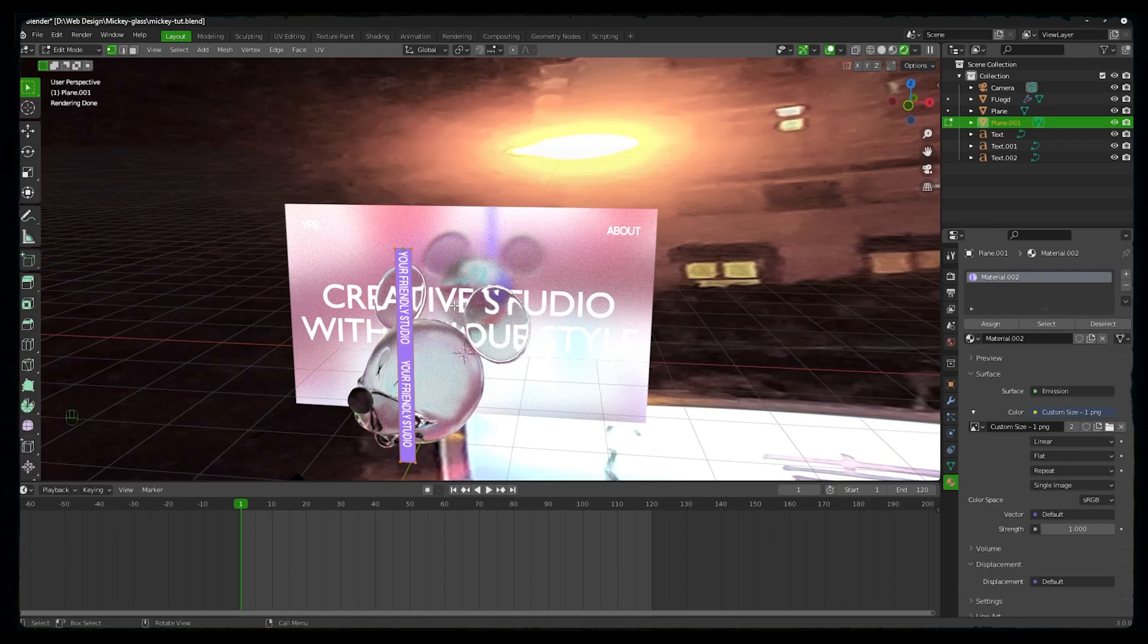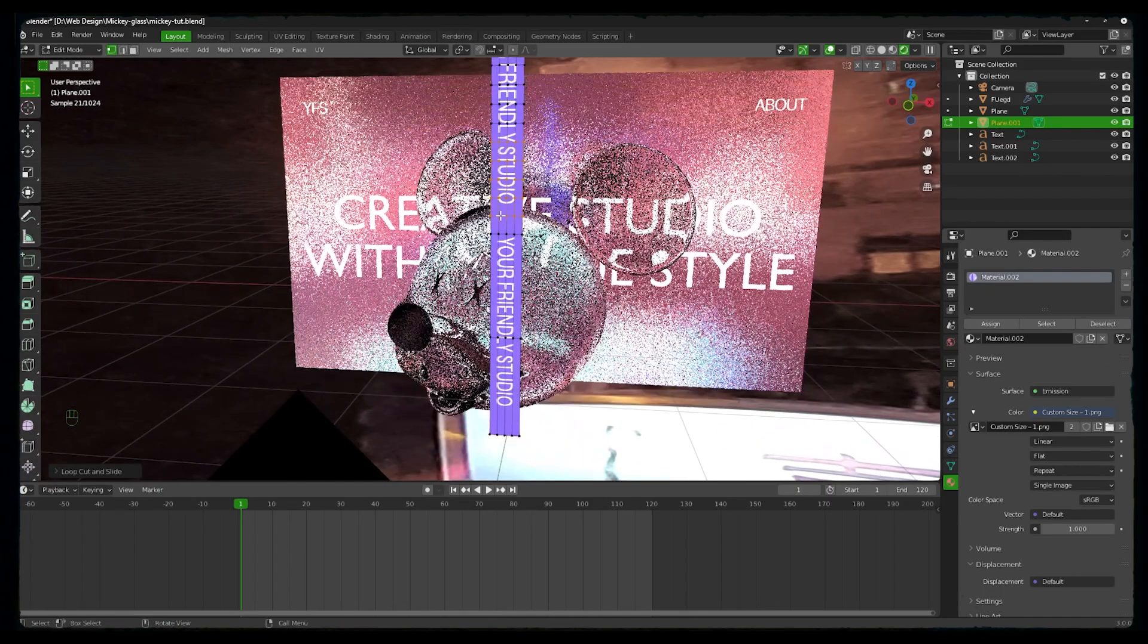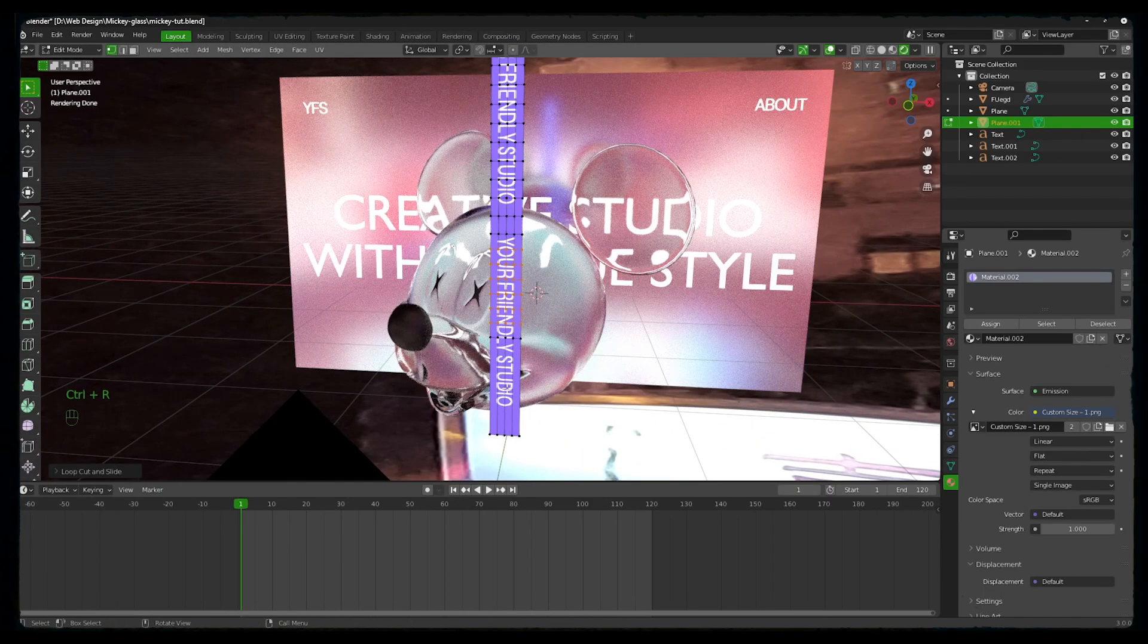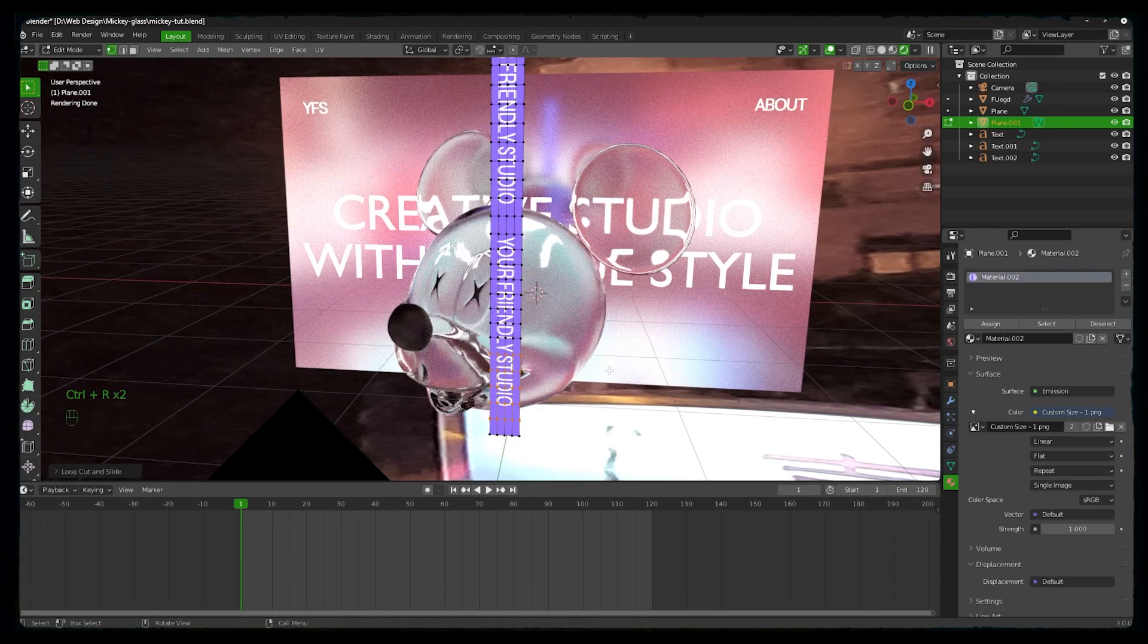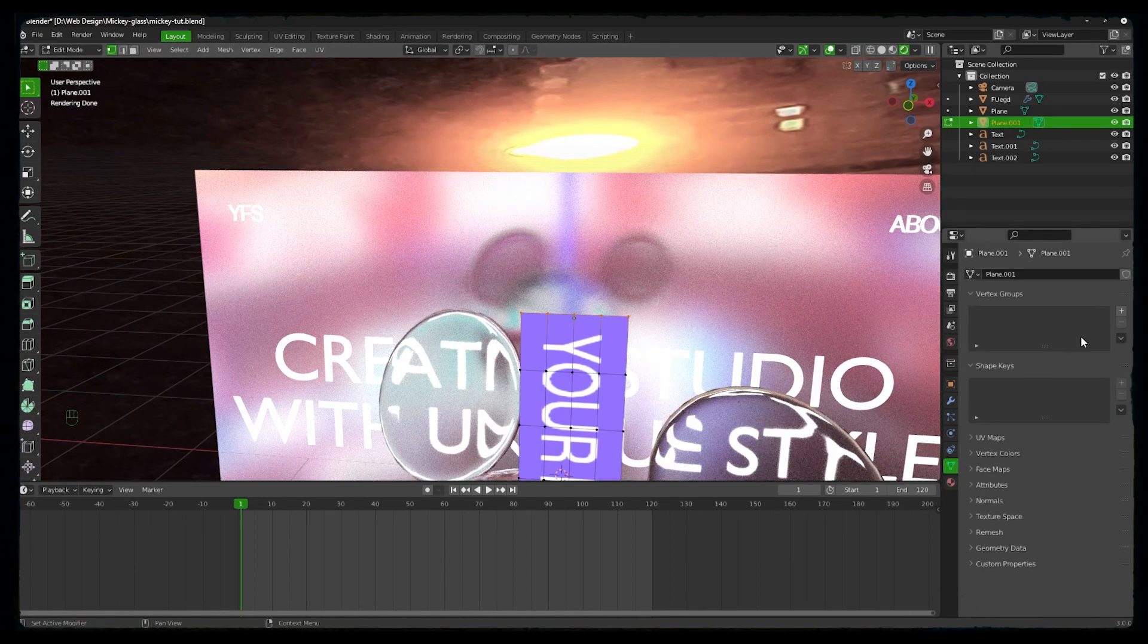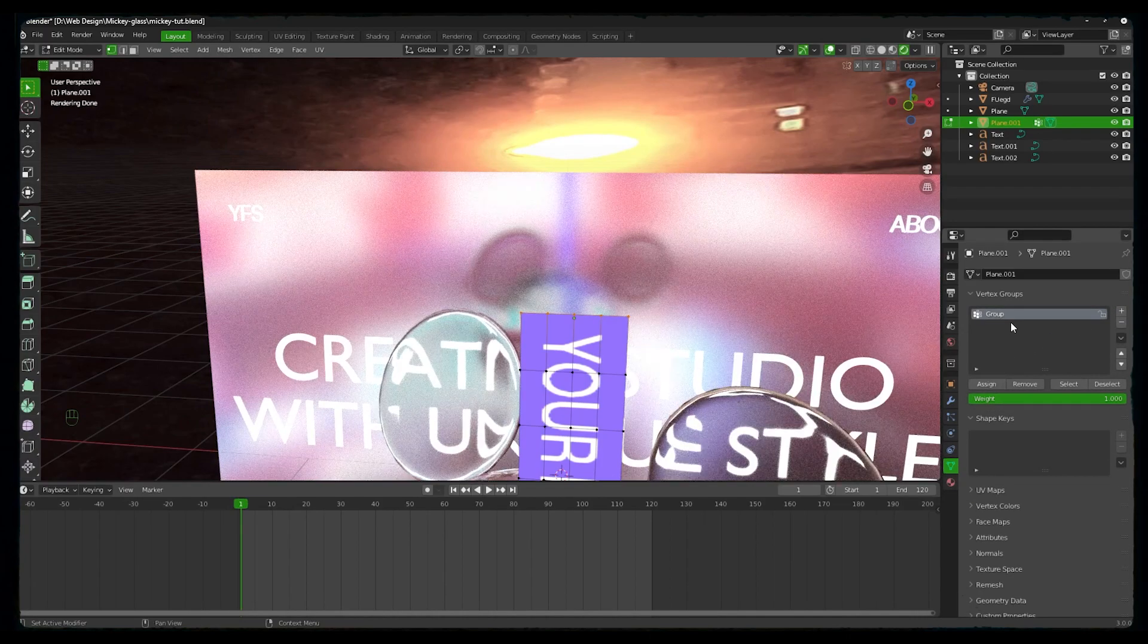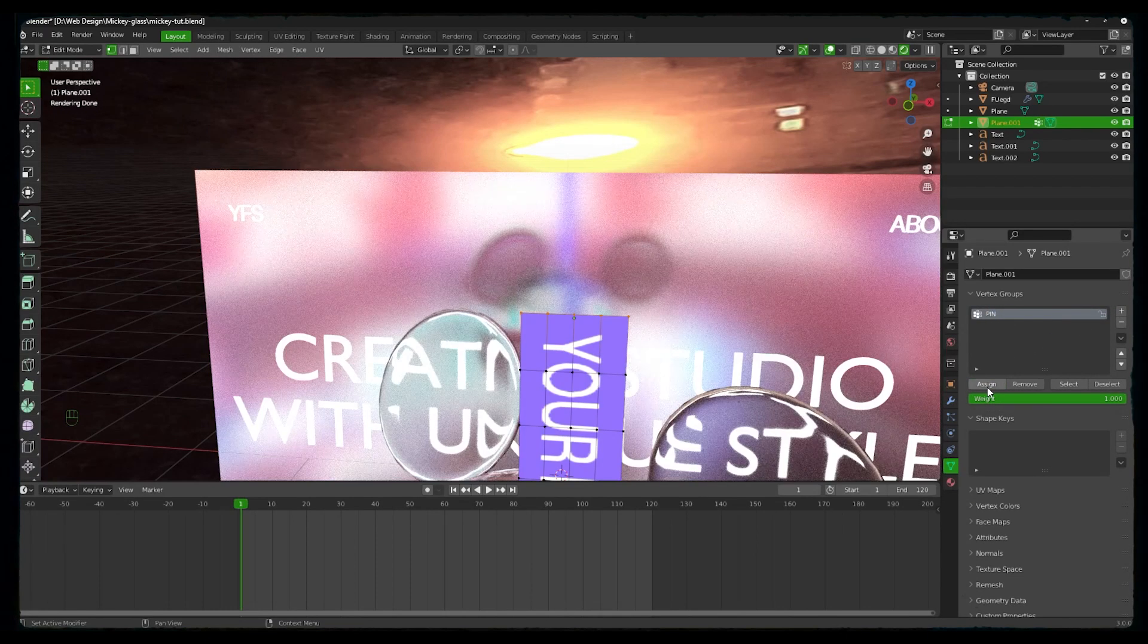Go into Tab. We have to create more subdivisions to make it a cloth, so add two or three subdivisions, and then we will add the edge loops by pressing Control+R. Now select the first row of vertices, then go to vertex panel, and in vertex group assign a new group called pin.